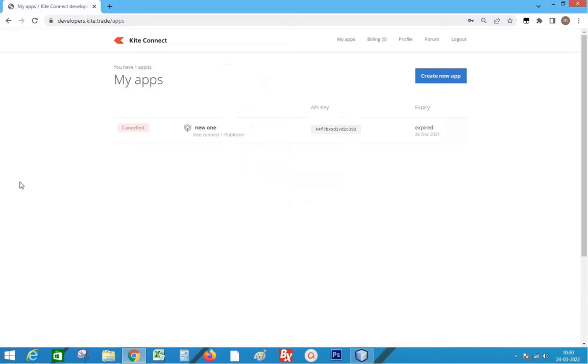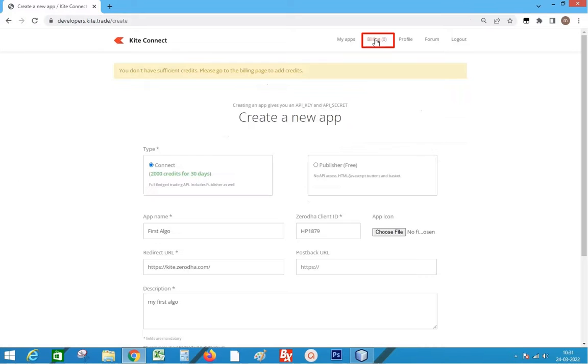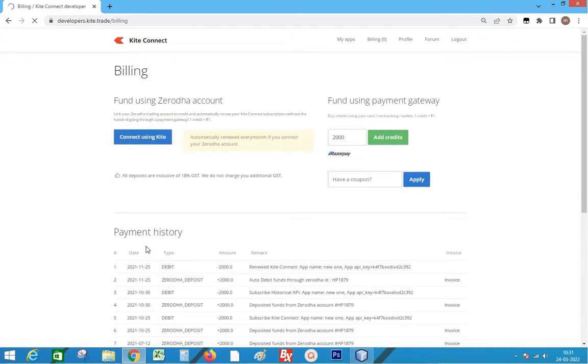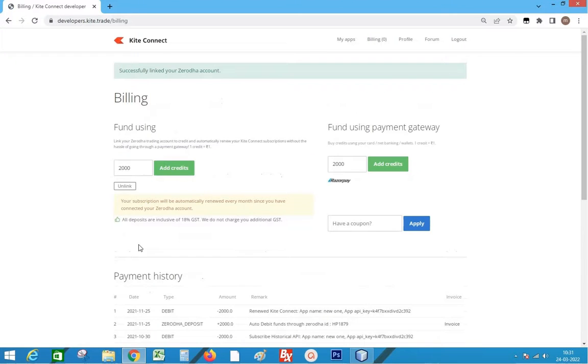We need to pay 2000 as the subscription charge. So go to billing and click connect using Kite. The amount of 2000 will be taken from our trading account.